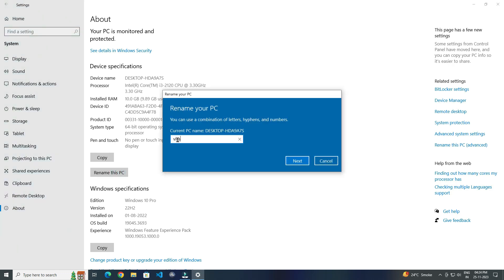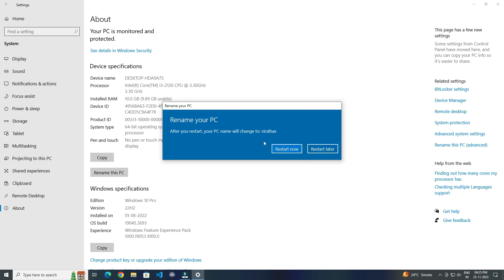Now type whatever name you want, and after that click on Next. You just have to restart your device, and after restarting, your device name will be changed.